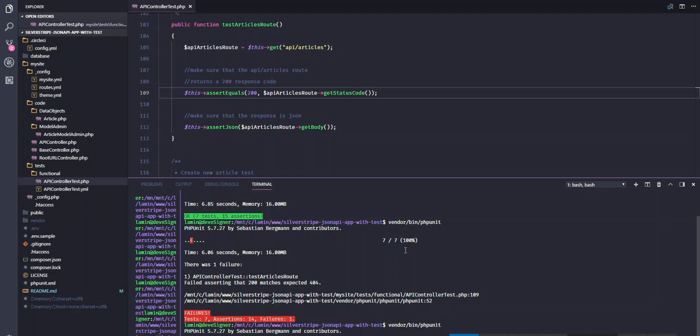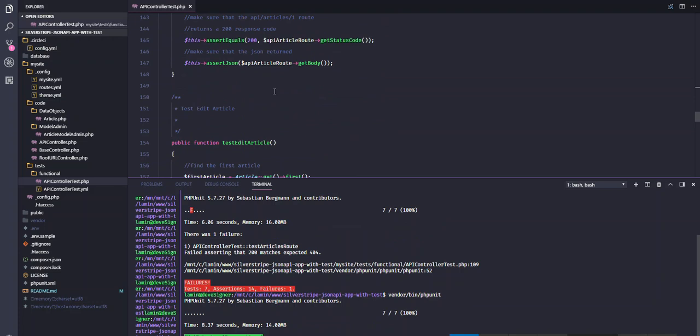All green. So we have got some more tests in here. You can go through these tests to verify for yourself. So yeah, that's it. It's working.